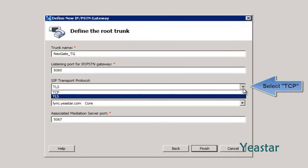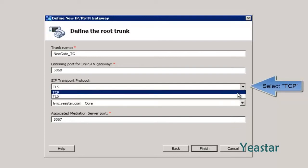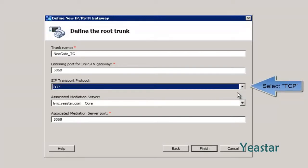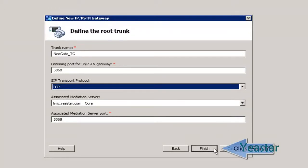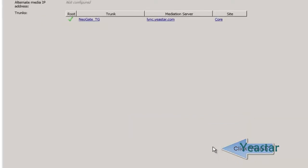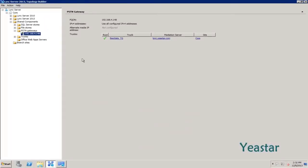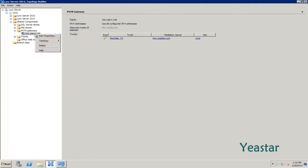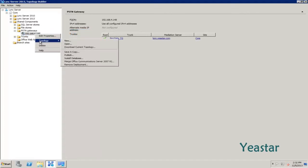The SIP Transport Protocol is TCP. Keep the next two items unchanged and click Finish. Right-click the Gateway. In Topology, click Publish.